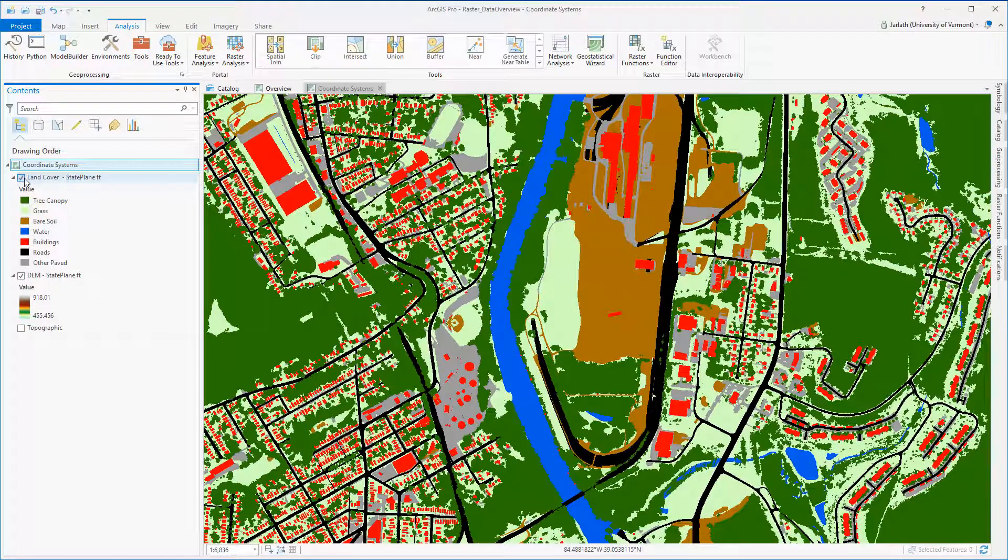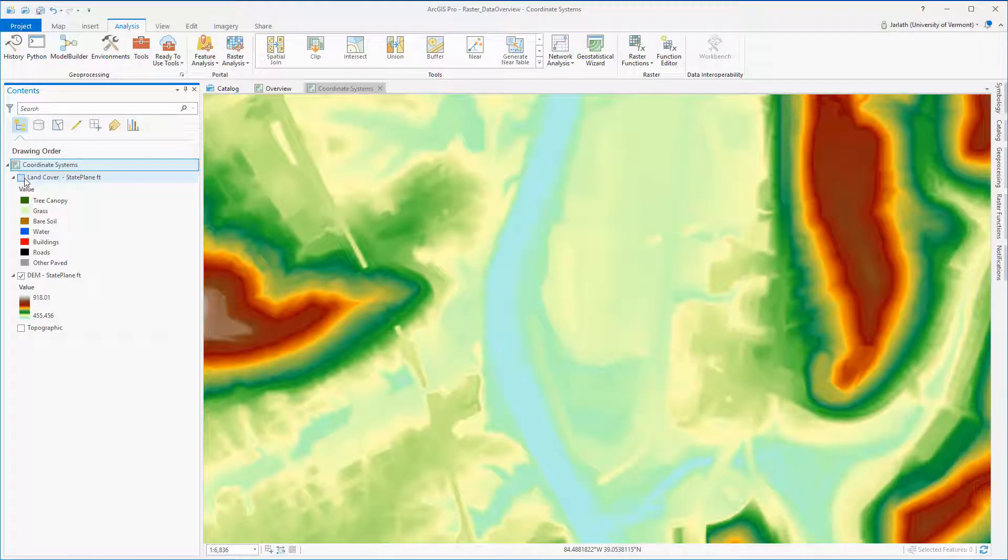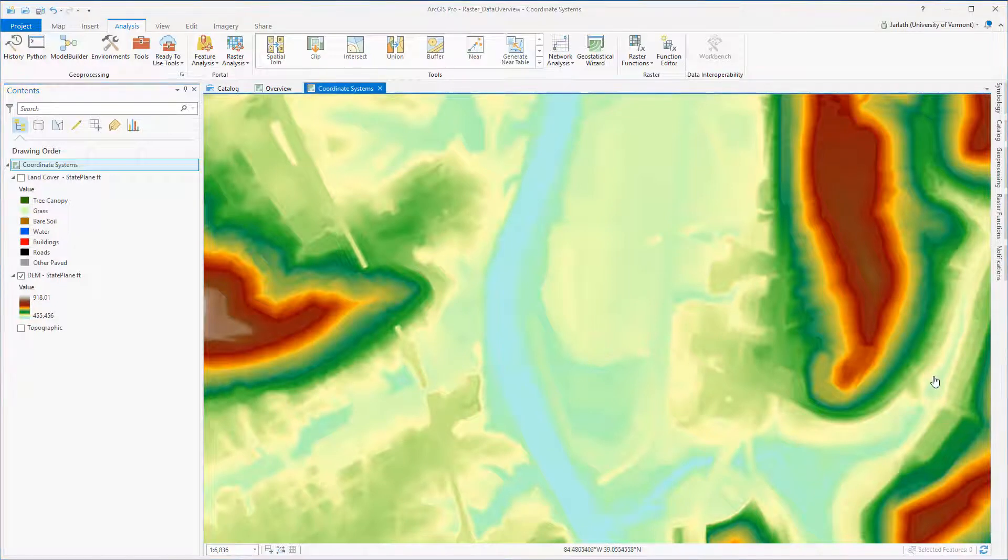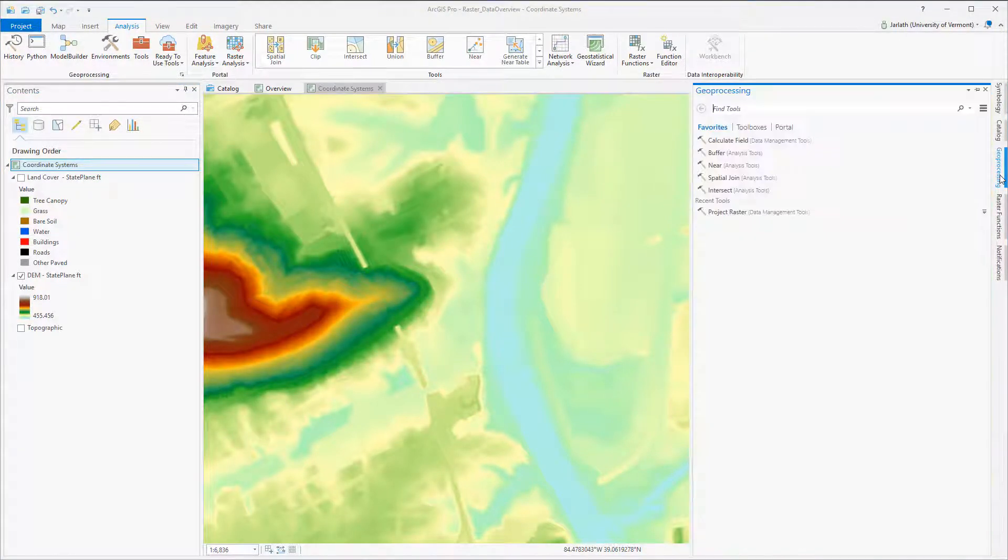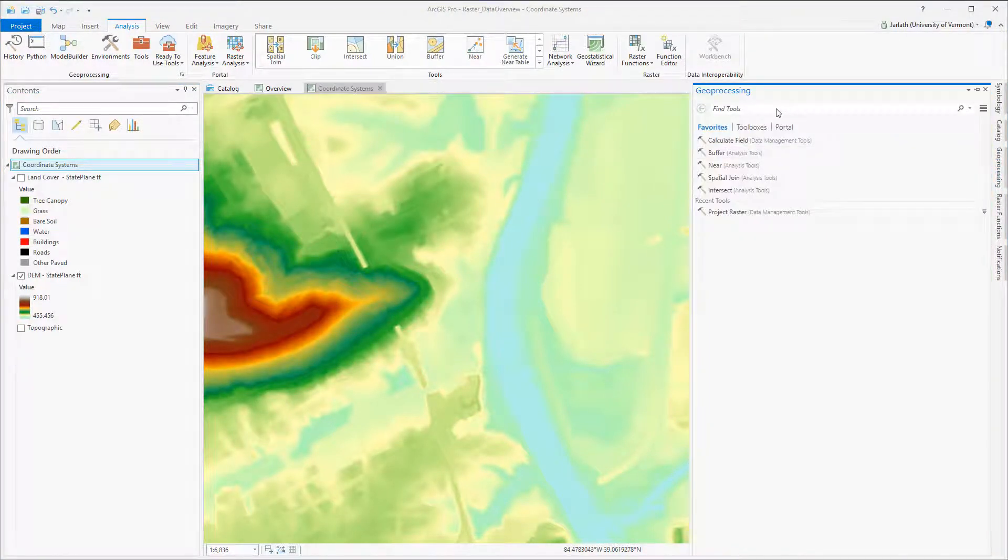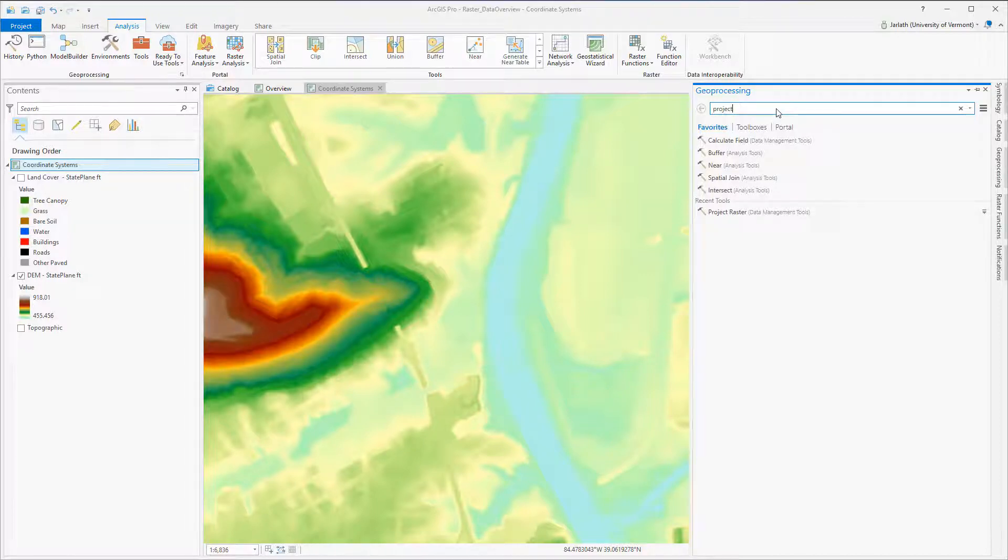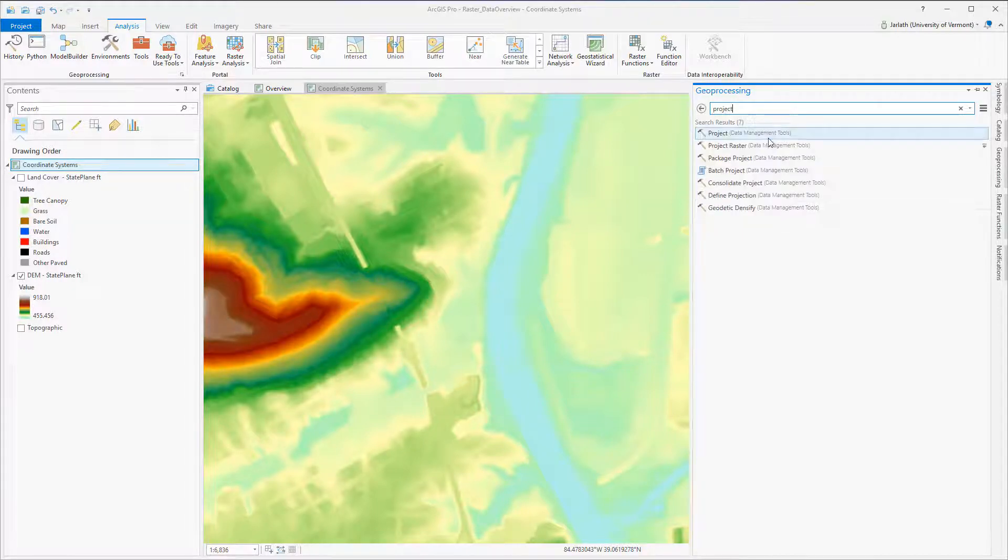Projecting raster data is different than projecting vector data because we're creating a new raster in which the cells are in a different location. To project your raster, you have to use the project raster tool. This is different than the project tool that you use for vector data.